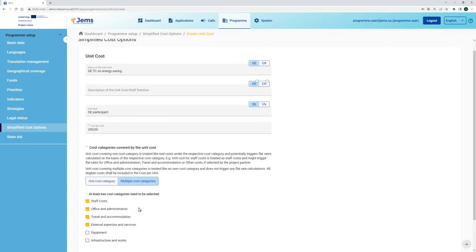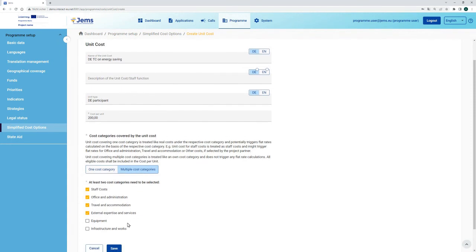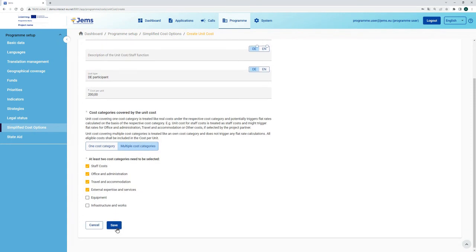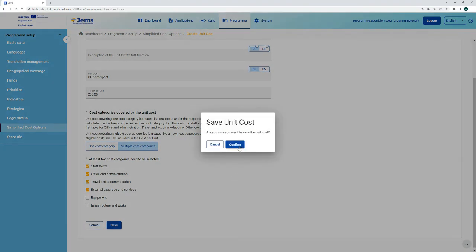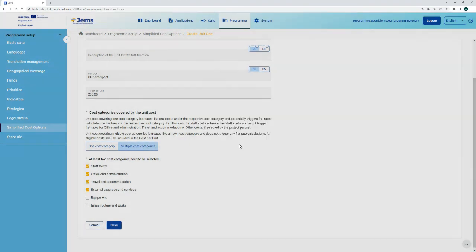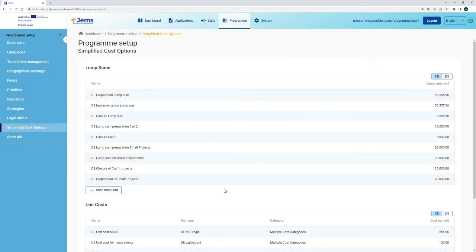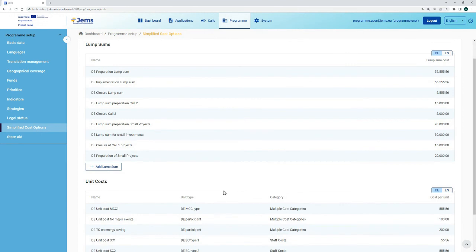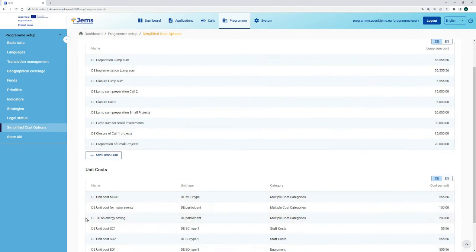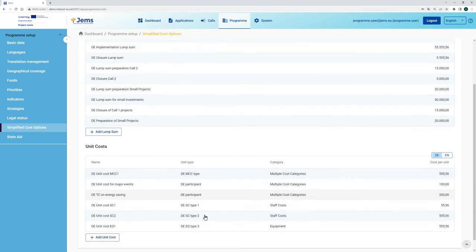When the form is fully filled in, we can save. Upon confirming the saving, this unit cost will be added to our list of unit costs.